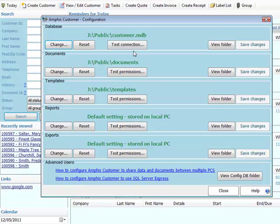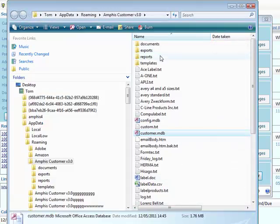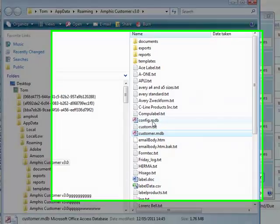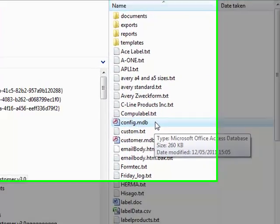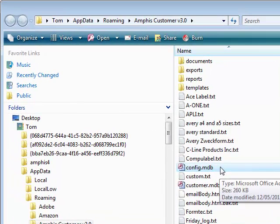So all the PCs are connected to the same folder for the database, documents, and templates. You can either go into each PC manually, or if you go into this folder, copy that config.mdb file from this PC that I've already set up to all the other PCs. That's just a quicker way of doing it.